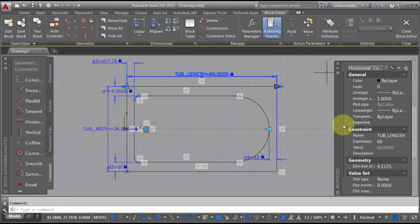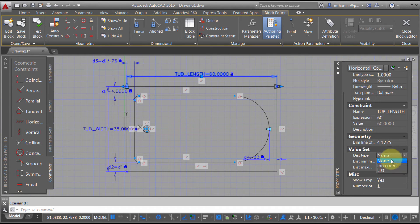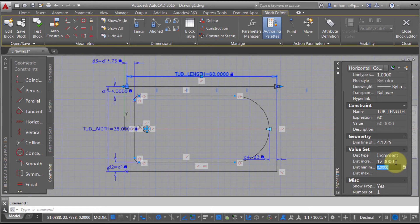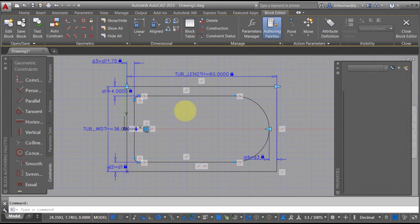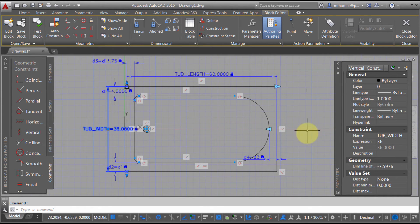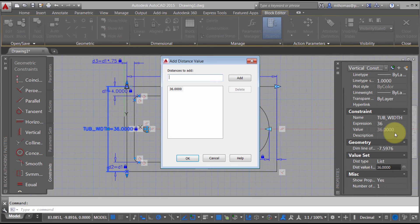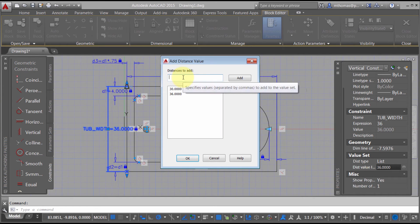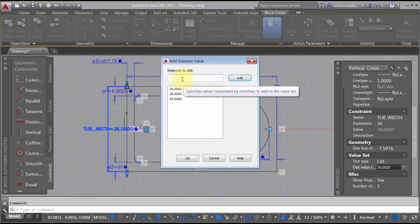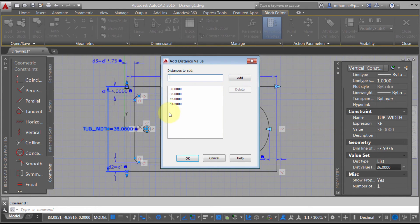I'm going to go back to tub_length and set a limit on it — an increment interval of 12. The minimum will be 60 because I don't want it to get any smaller, and I'll leave the maximum open. For tub_width, I'll change the distance type to a list so I can set the available sizes. I'll add the options: 30, 36, 45, and 54.5. Those are my various available sizes.